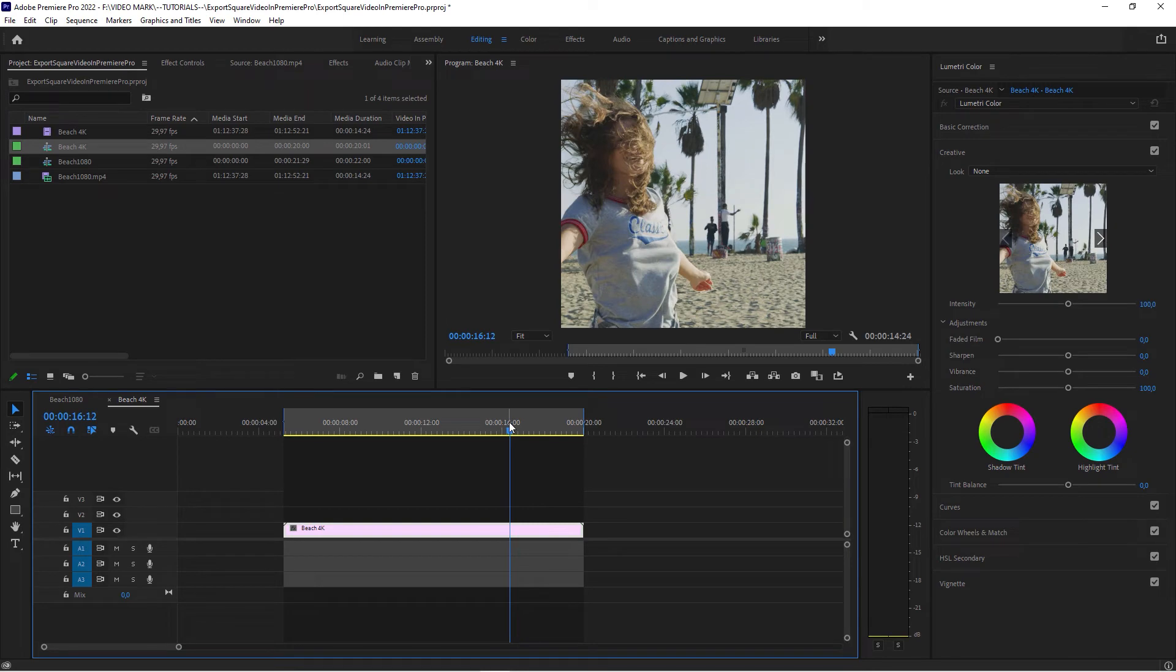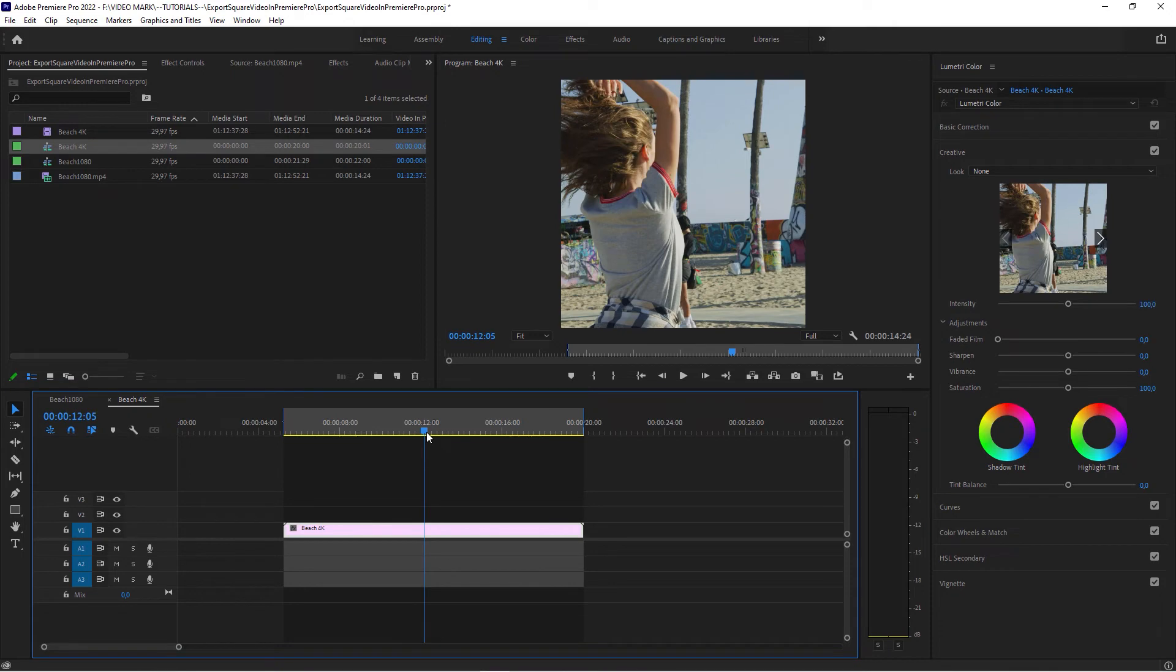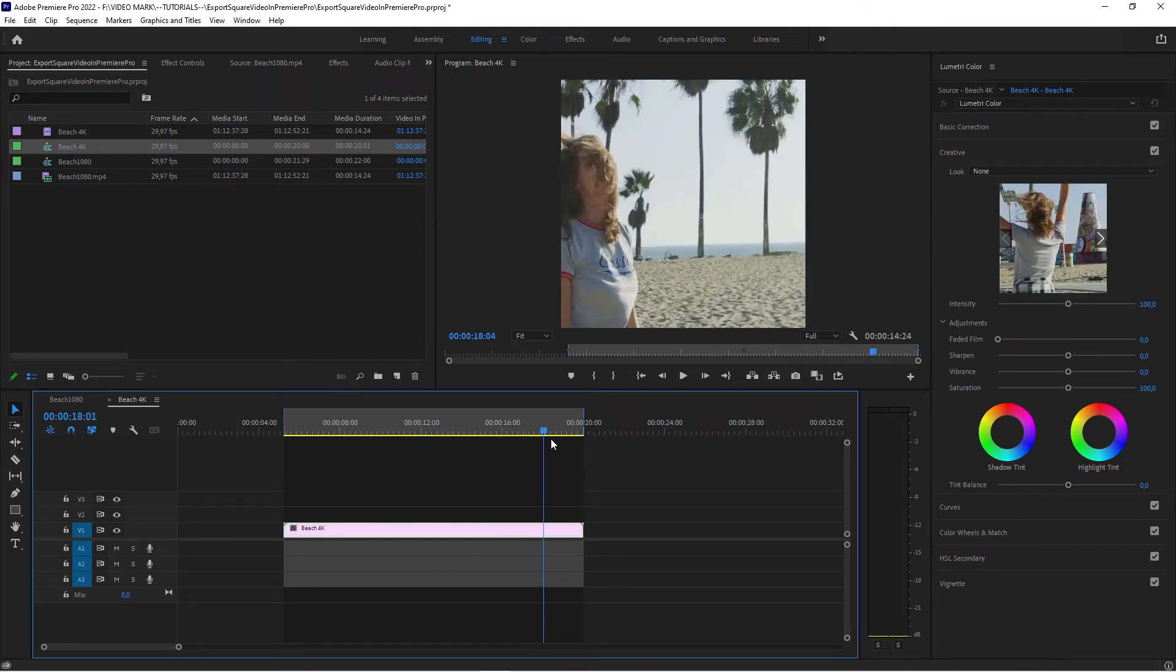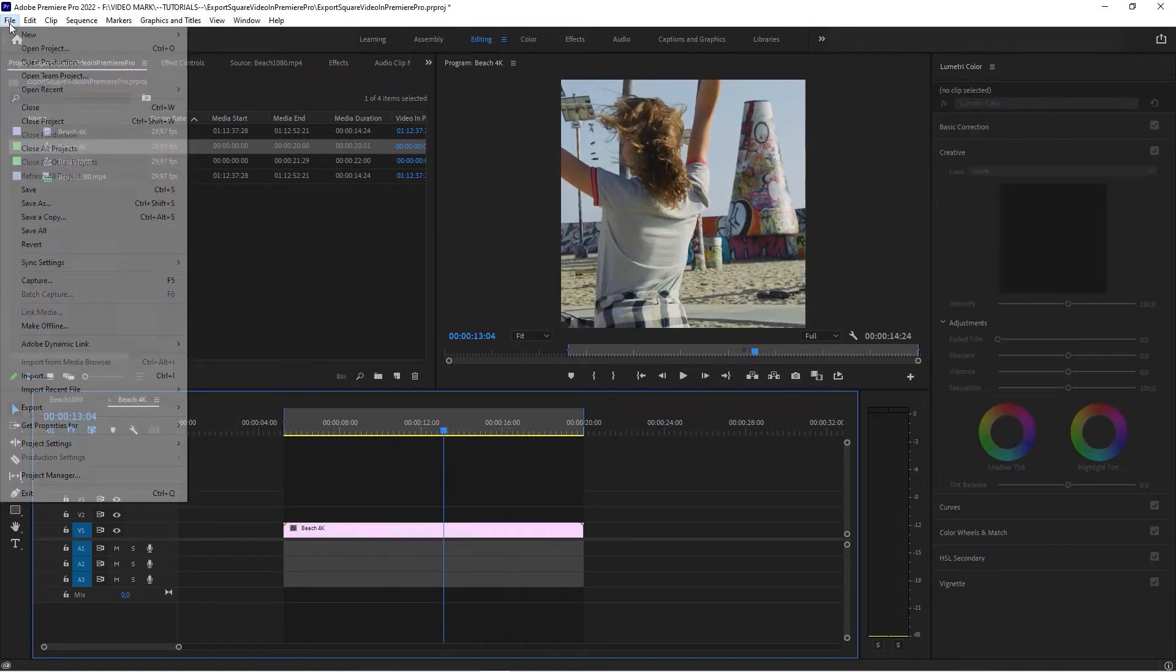Say that 10 times. Square source sequence. Square source. Square. I'm tired. Square source sequence. And when you export this.